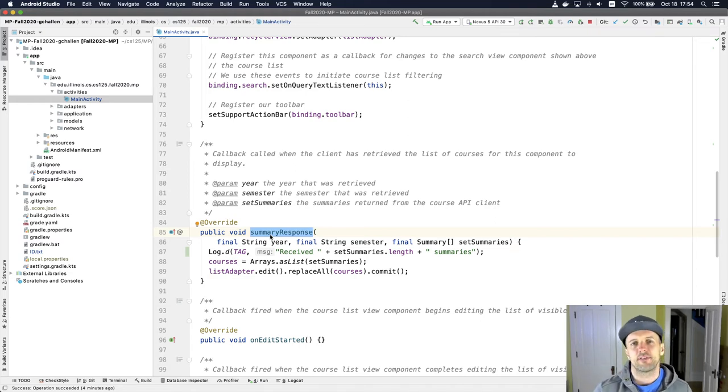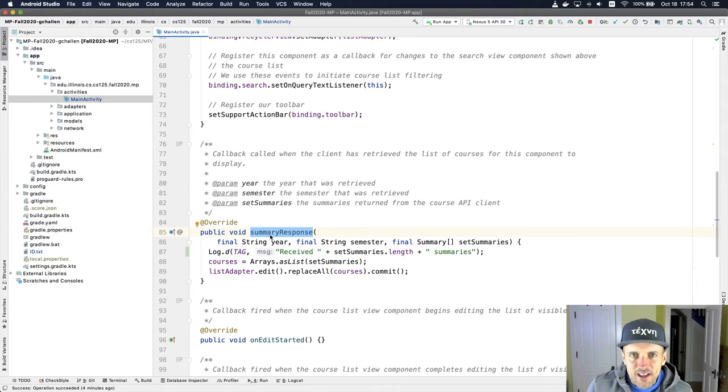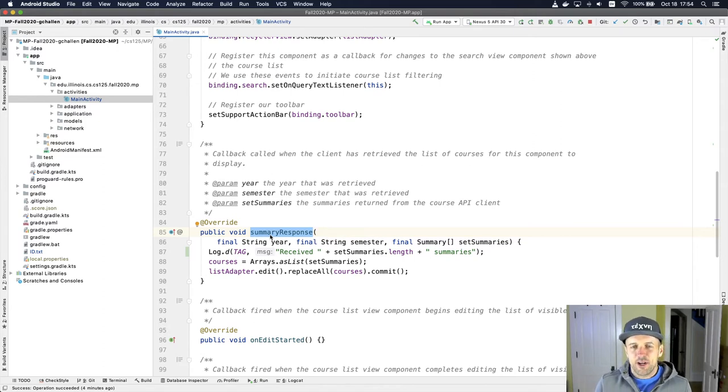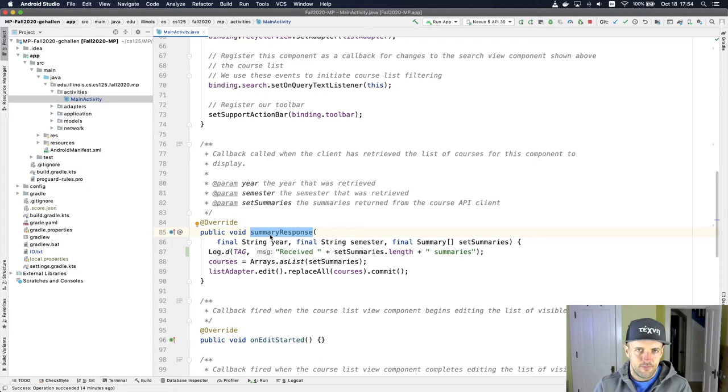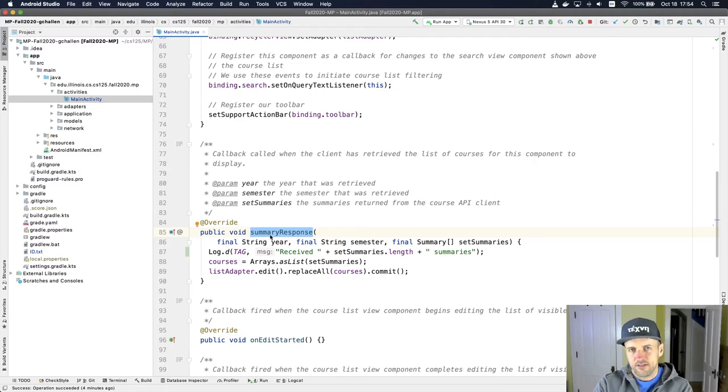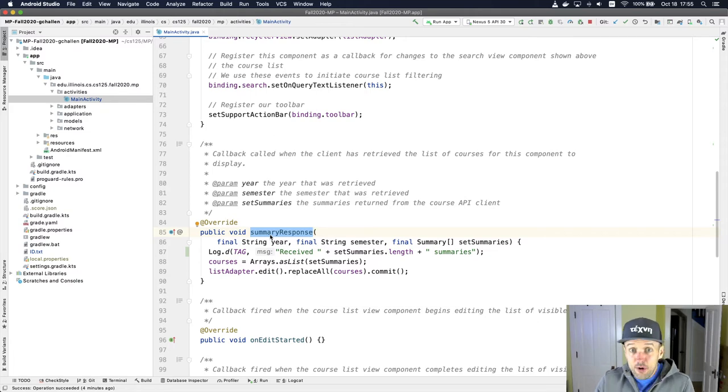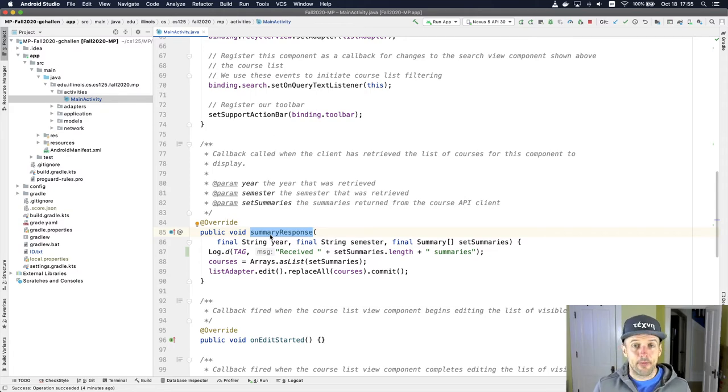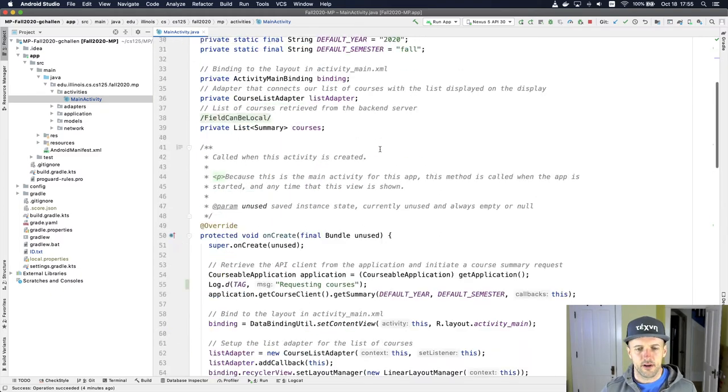The other place where we see callbacks is when we don't know when the event is going to take place. We don't know when the user is going to start interacting with the search view. We don't know when someone is going to start typing stuff in there. And so that's another use for callbacks is when I don't know when something is going to happen. So what I do, and here's the other use, is this on query text listener.